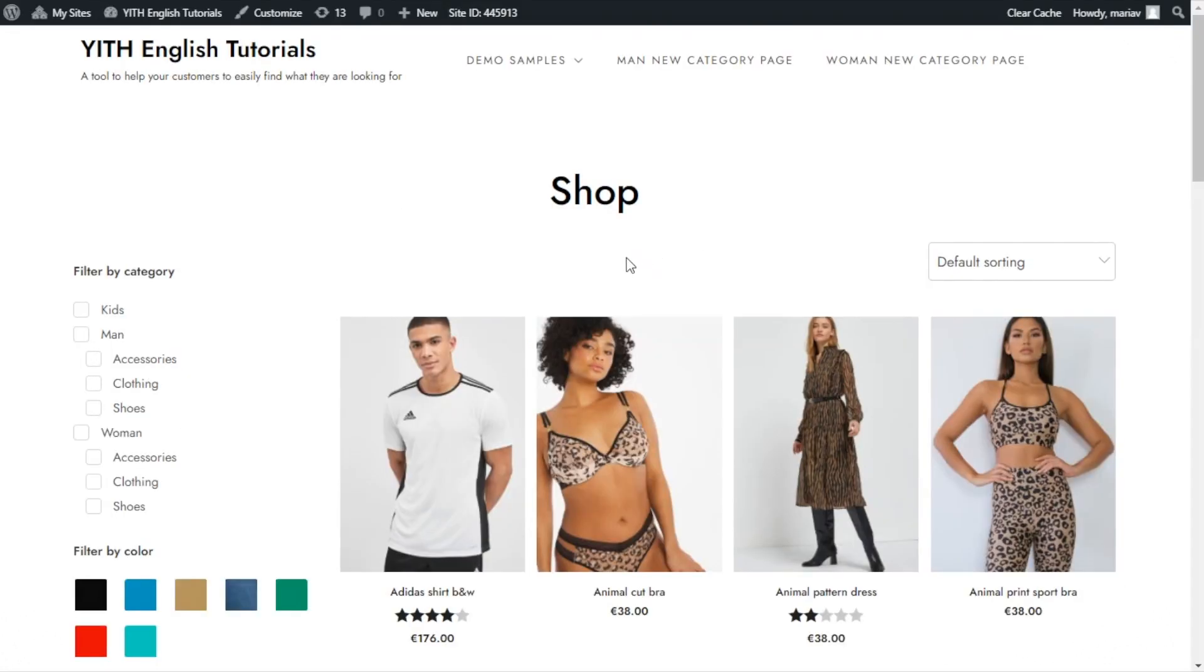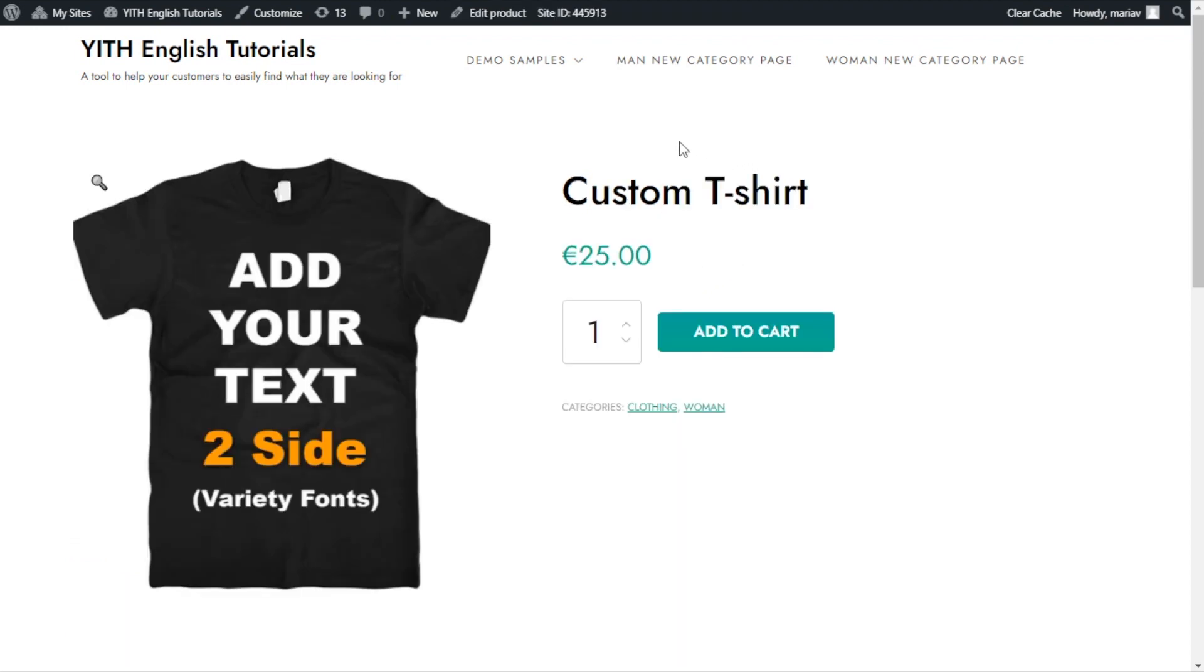Perfect guys, here I am inside the demo I used for the product add-ons video. I will be working with a product that will help me highlight the options I want to show you today. I already selected it and opened it in a different window, so let's go have a look. Here we are, custom t-shirt. This product will help me show you how we can use the input fields.